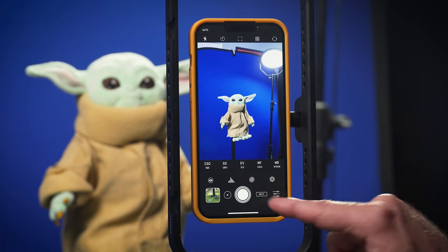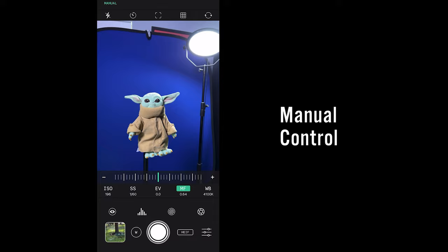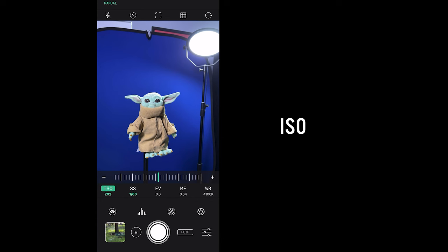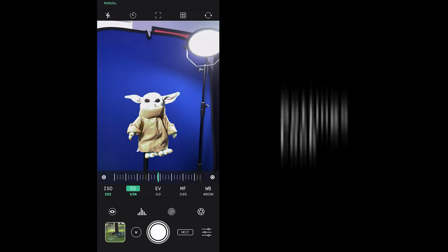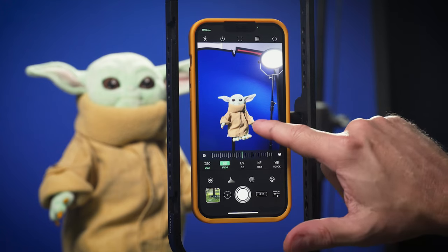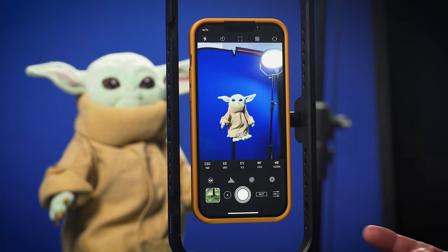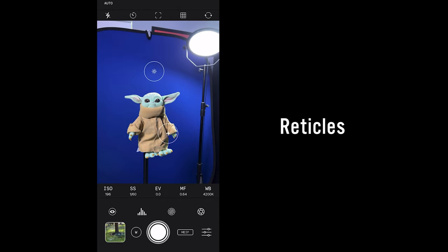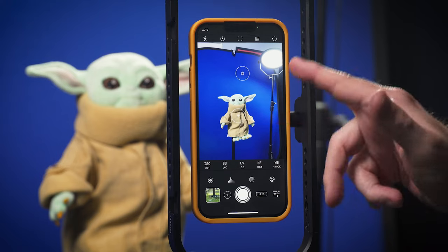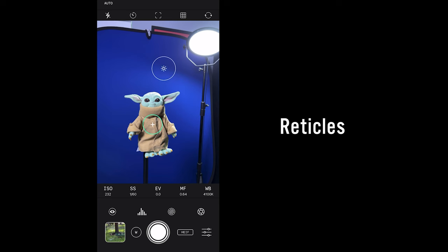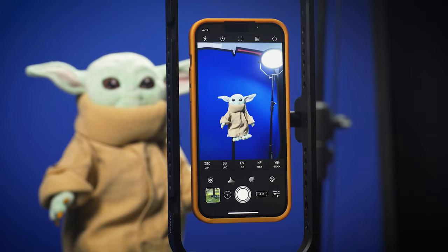Of course, it has all the manual controls you're used to in a professional app: focus, shutter speed, and ISO. You set those to where you want depending on the scene, and then they're locked. If you want to reset or go back to auto mode, just double tap the screen. You can also use reticles — an exposure reticle and a focus reticle — so you can lock focus and exposure independently. Just tap and hold to lock, and double tap to clear.